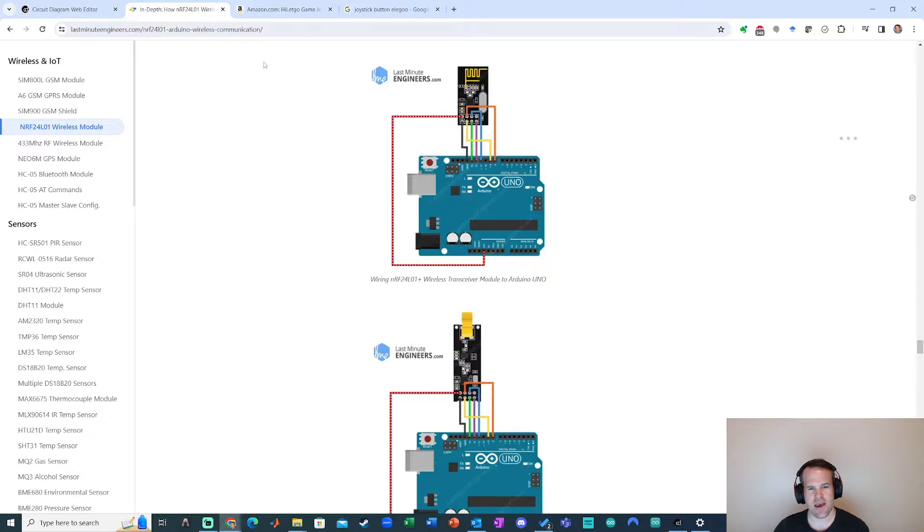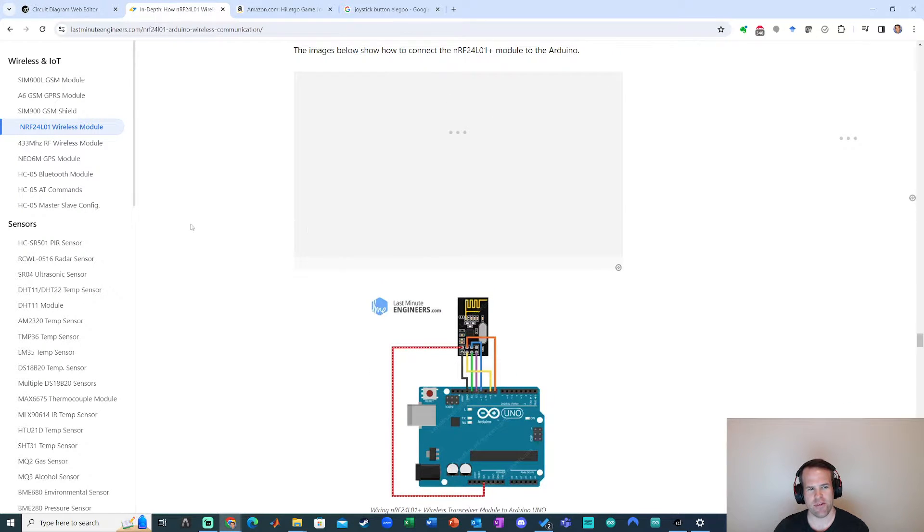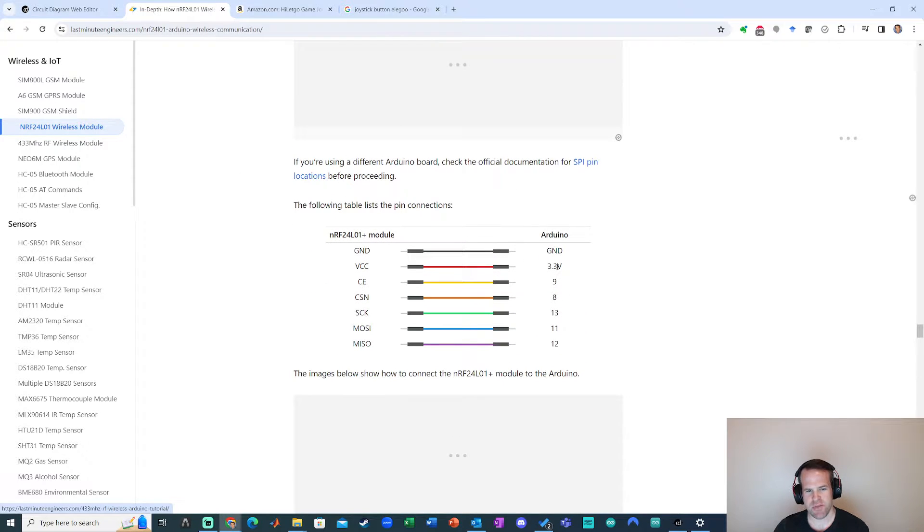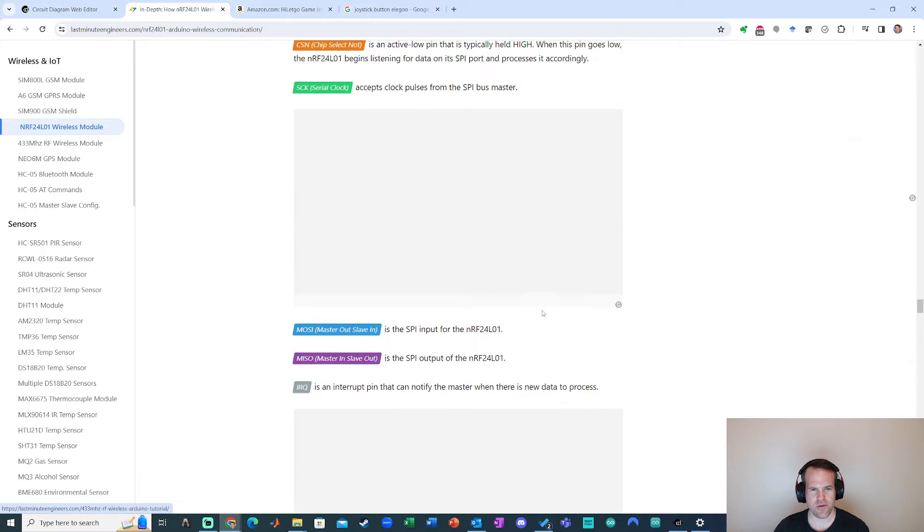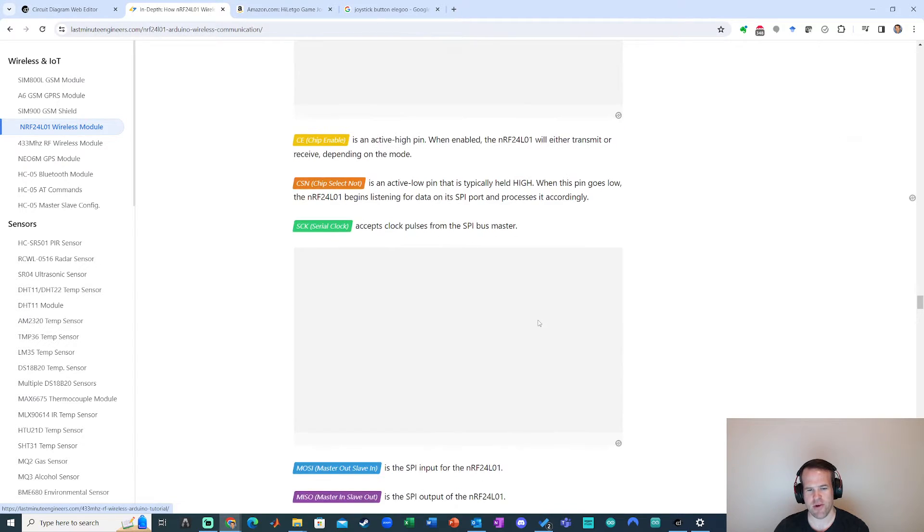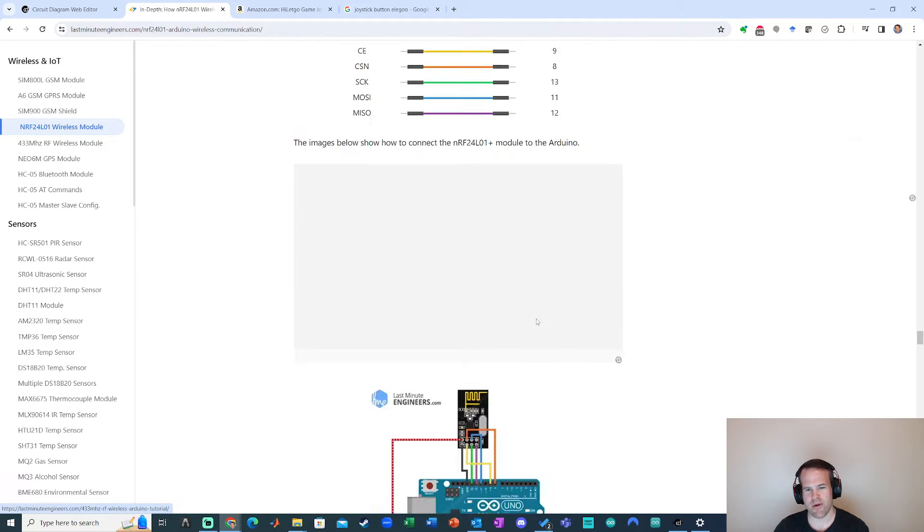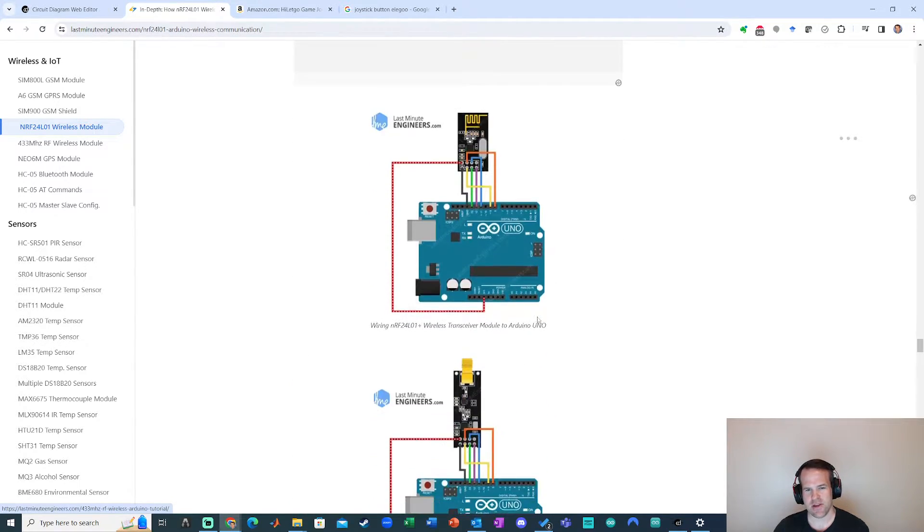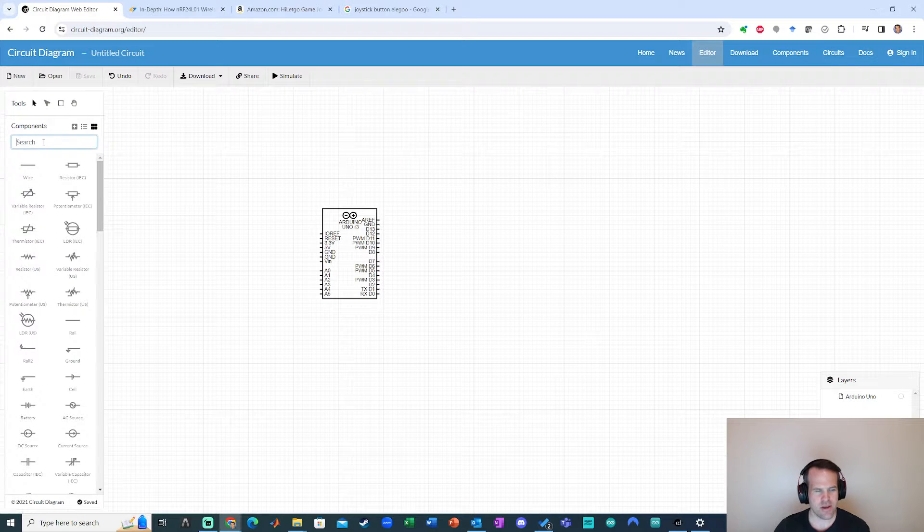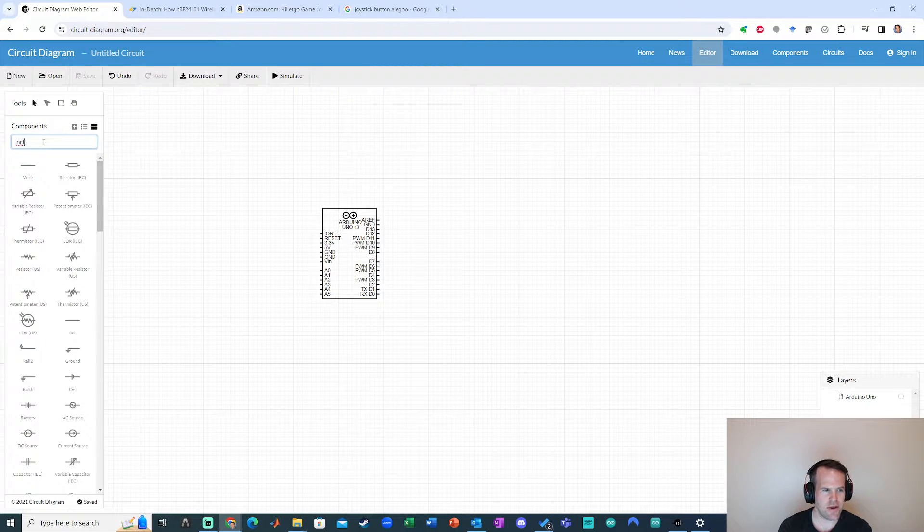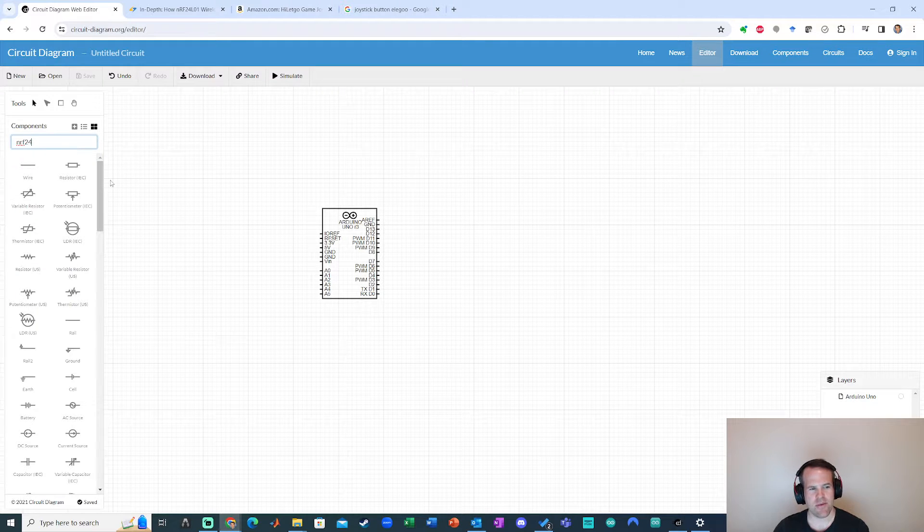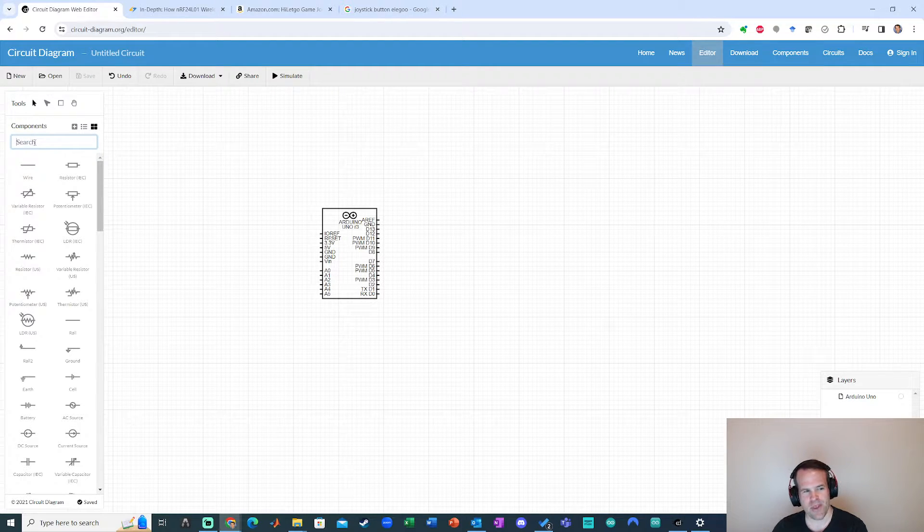I'm going to then add the NRF24 wireless module, the NRF24L01. This module has these pinouts right here and I'm going to try to replicate this. Now the problem is this particular component isn't in the library because if I search over here NRF there's nothing here right. It has a pretty limited component selection.